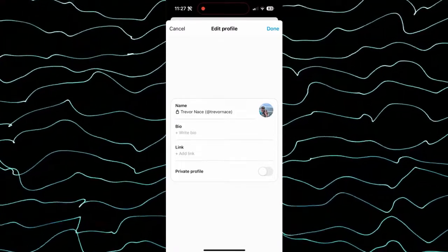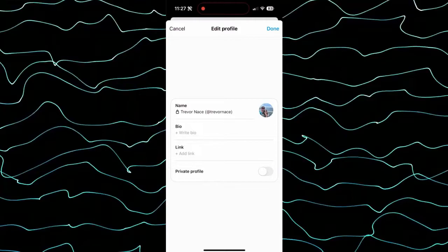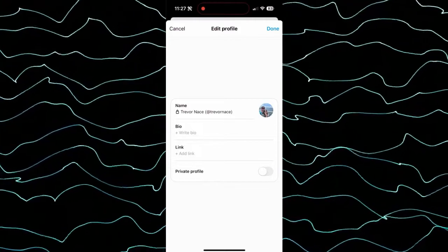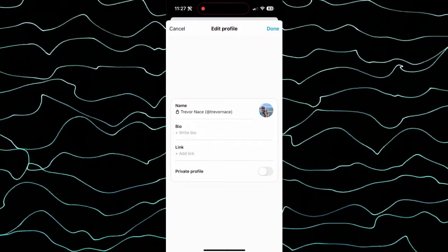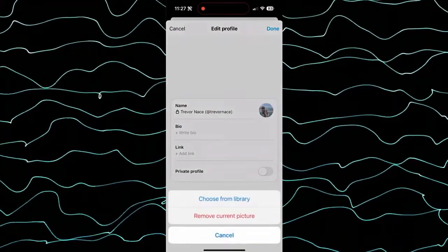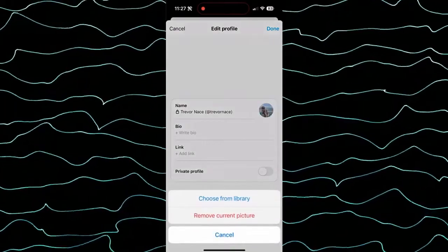So if you don't necessarily want to fumble around your entire gallery, you can always just tap on that and bring it over.